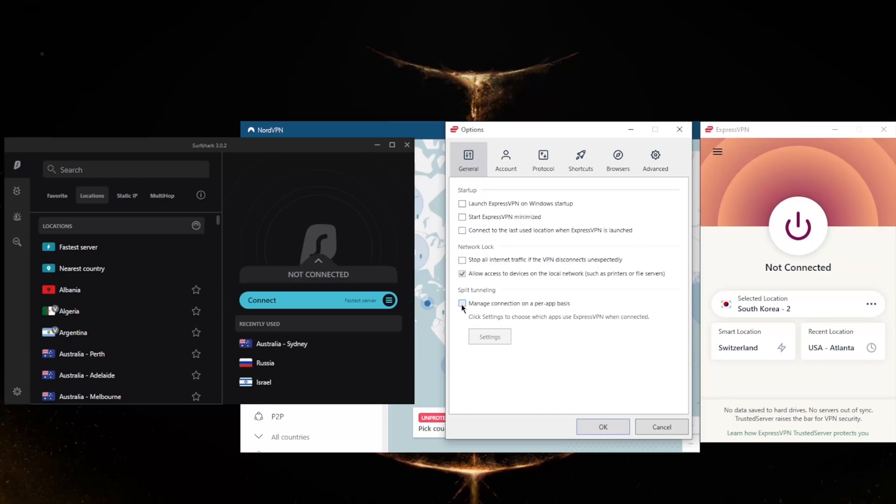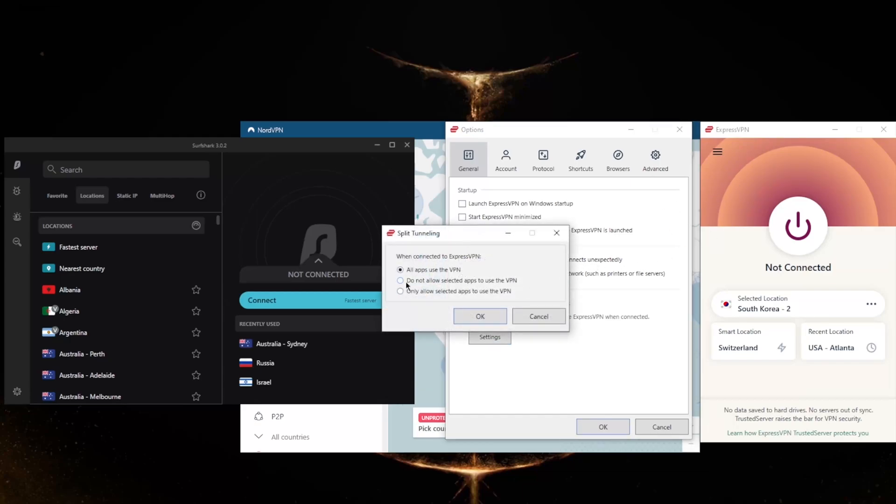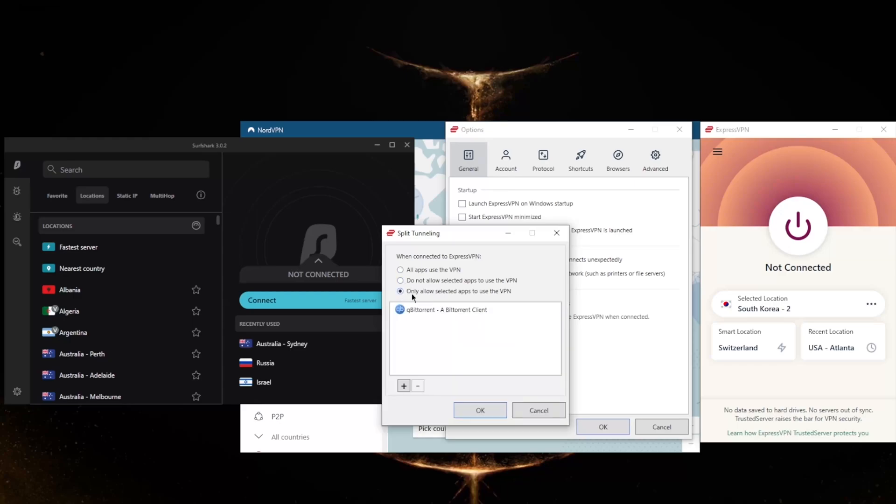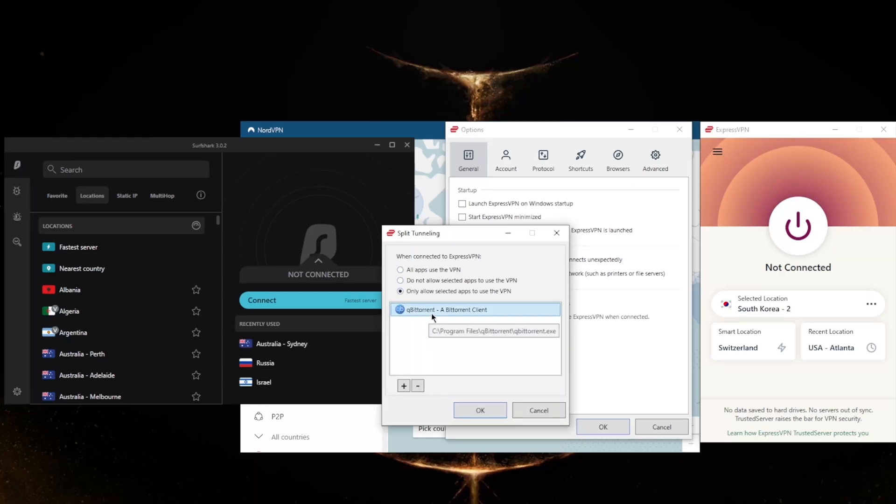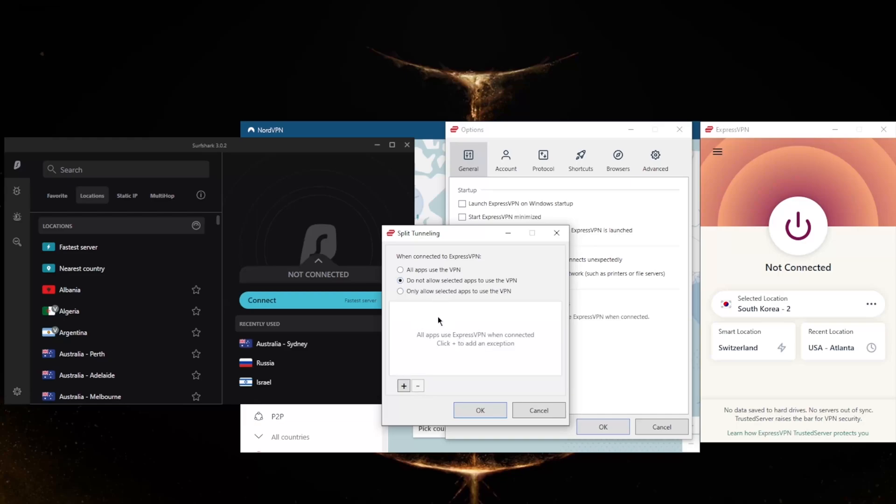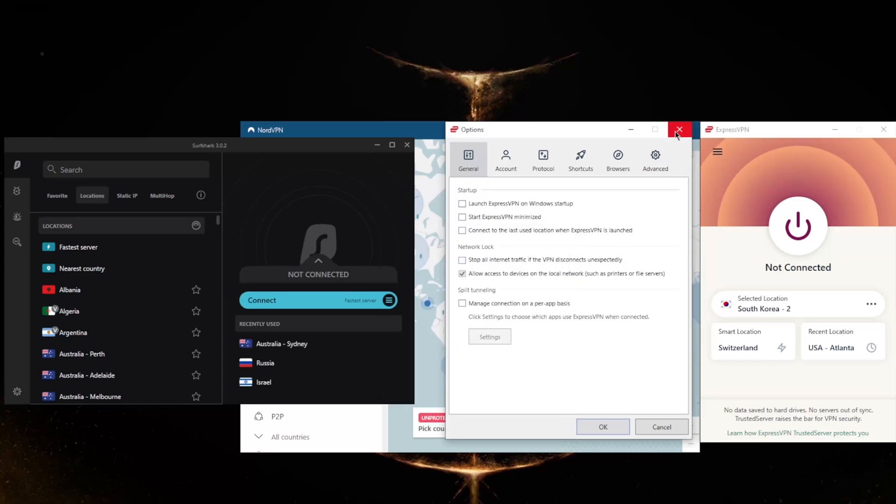Split tunneling will allow you to choose which applications are routed through the VPN and which are not. So you could only have, for example, your torrenting client routed through the VPN while the rest of your network is left intact or untouched by the VPN connection. Or the other way around, where you could have select applications bypass the VPN connection while the rest of your network is secured by the VPN.